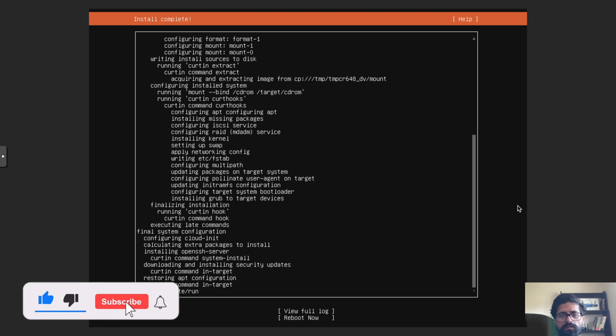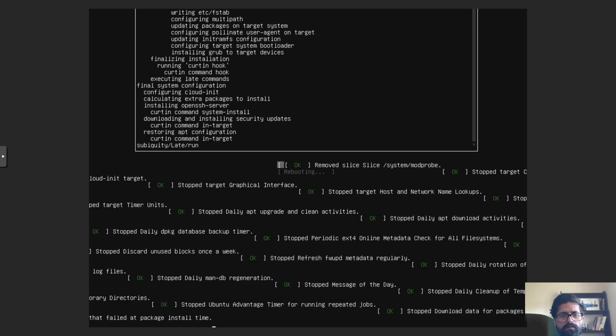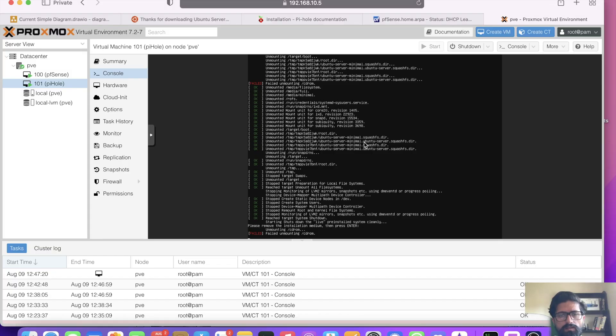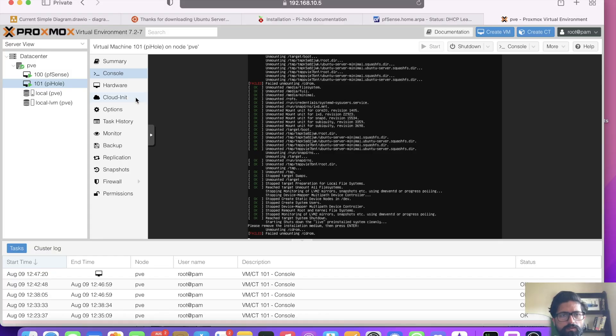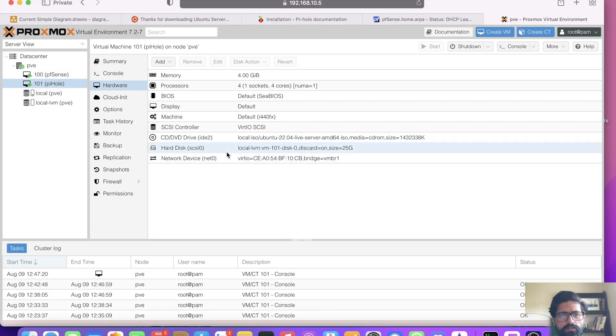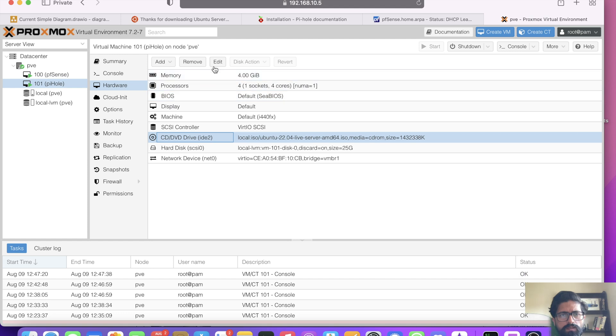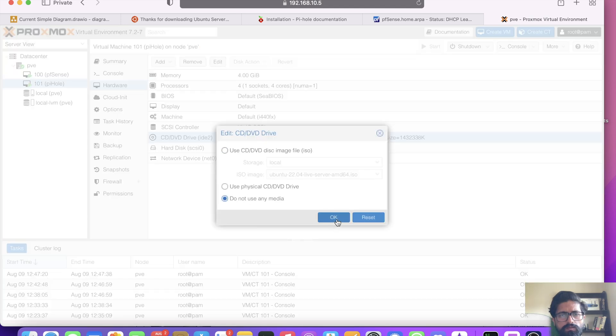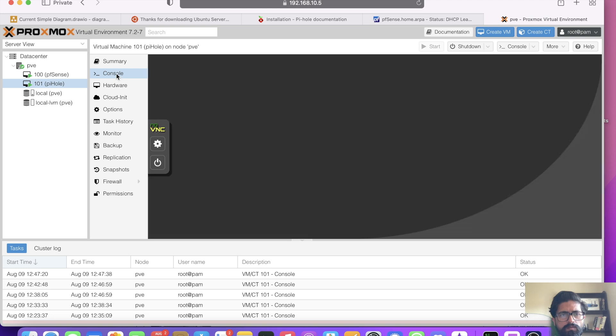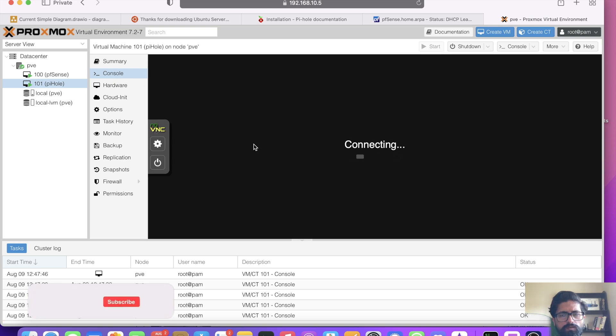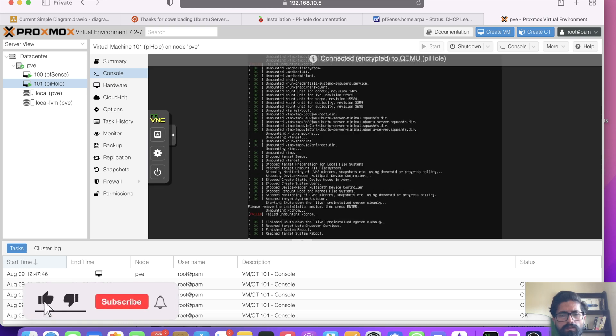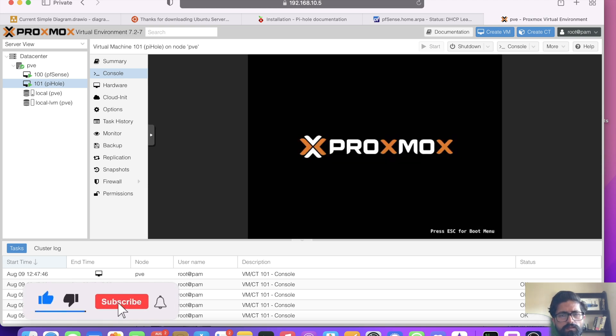All right. So the system is installed. And we are going to reboot. OK. So it's rebooting. We have to unmount the CD-ROM. So click that. Click edit. Do not use any media. Go back to console. And press enter. And there we go.